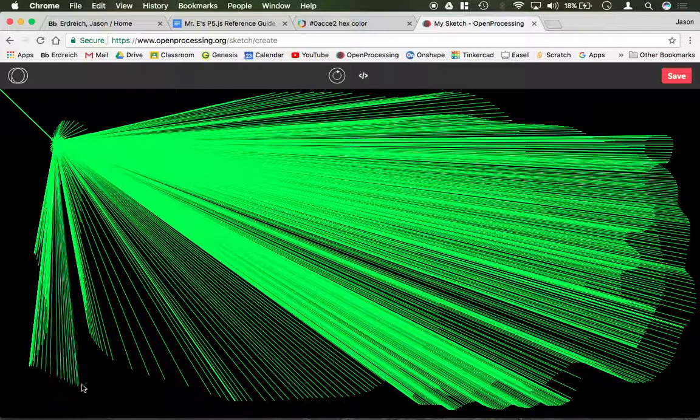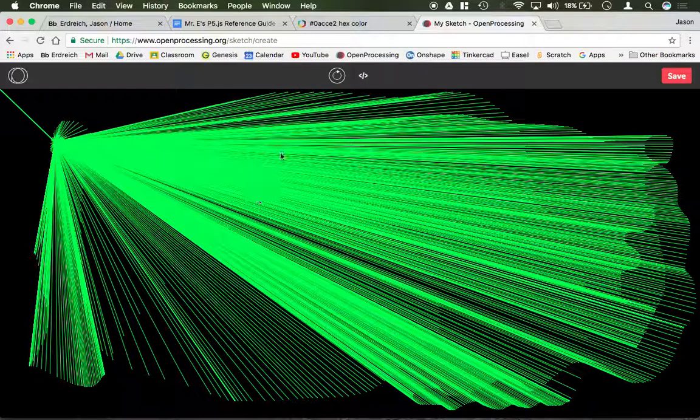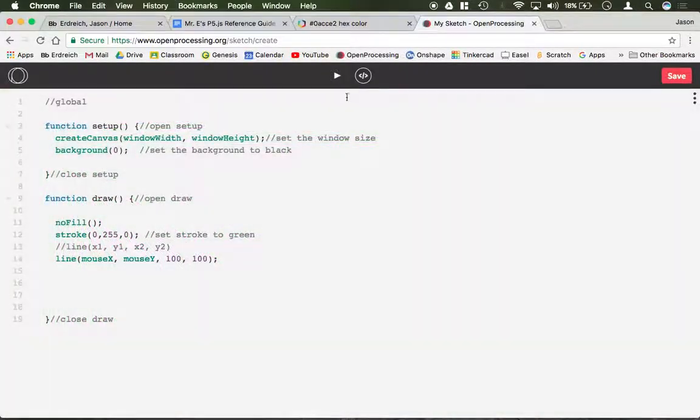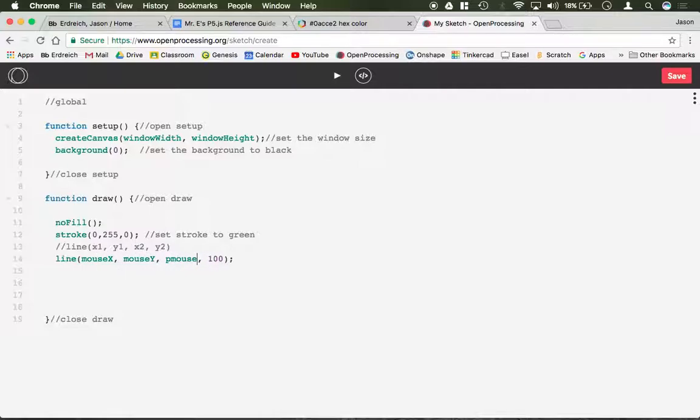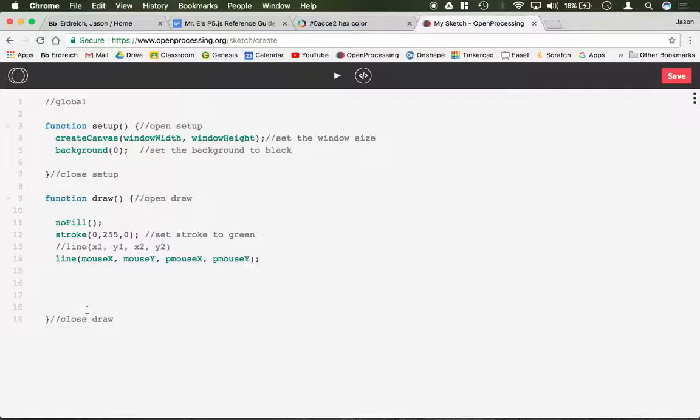Now there are additional mouse inputs that we could use. For example, we could use pmouseX and pmouseY. Pmouse is the previous mouse x and y location. So remember, draw is looping over and over and over again. So mouseX, mouseY, current x and y position. While pmouseX, pmouseY is the previous x and y position.